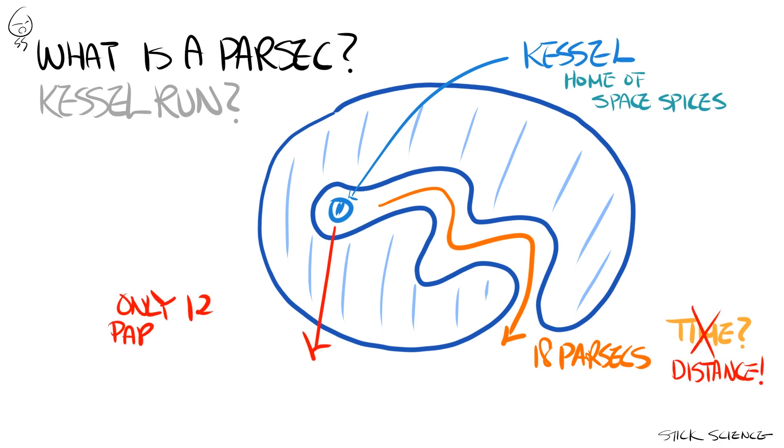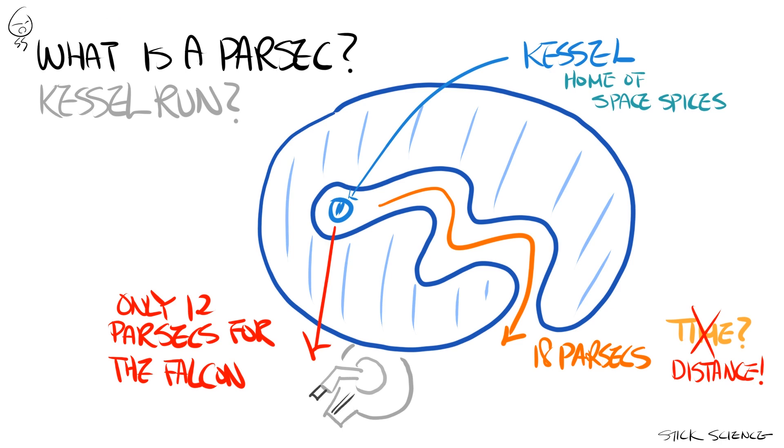And since it's more dangerous to navigate through hyperspace in a straight path, the shorter the travel distance, the more impressive, or so the story goes. In any case, that still doesn't explain what a parsec is.